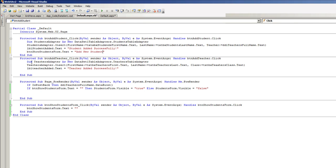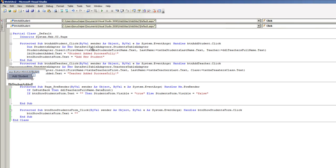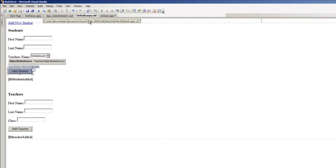Now when we add the new student, that form should hide and again this button BTN show students form dot text will show up again. And that label that displays the success message should show up because it's outside of the students div. So let's give it a try.